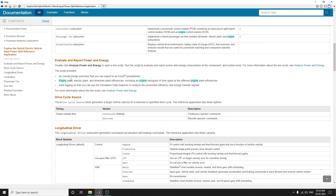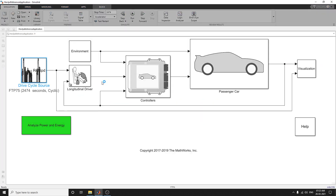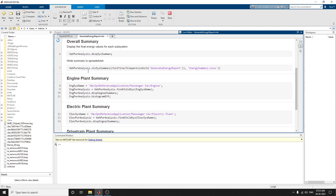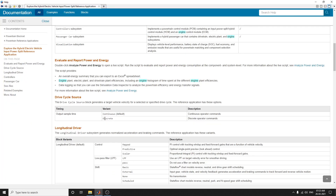The script provides the overall energy summary, engine plant summary, and you can export this file as a summary report and Excel spreadsheet. It also covers engine plant, electrical plant, and drivetrain plant efficiency, including an engine histogram of time spent at different engine plant efficiencies. You can use the Simulation Data Inspector to analyze powertrain efficiency and energy transfer signals.